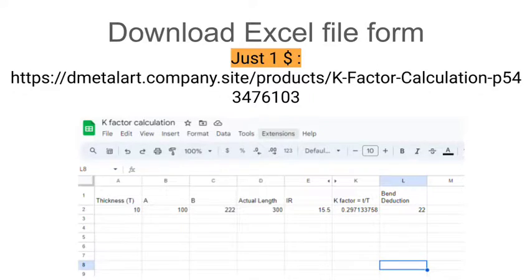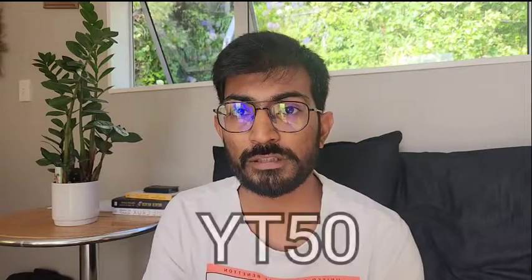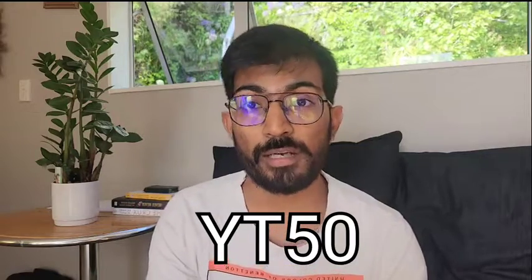If you don't want to go to that website because inputting data there is quite time-consuming, I have an amazing Excel sheet you can buy for just one dollar — that's the regular retail price. But if you are watching until now, you can redeem the code YT50 to get a 50% discount, so you will get it for just 50 cents. The Excel sheet is all ready for you — just put in the values yourself.